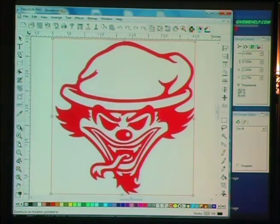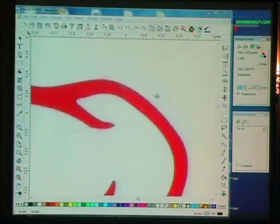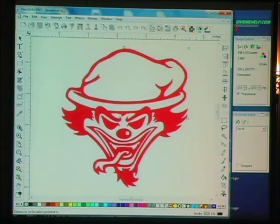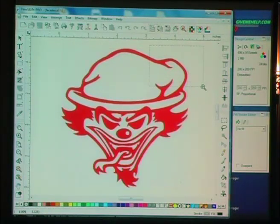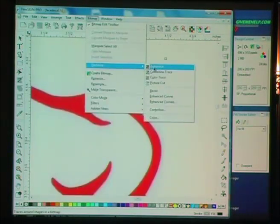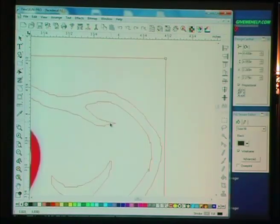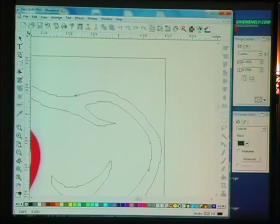The problem with this particular graphic is that it's a JPEG file and it's got that little halo around the edges. If I try my regular AutoTrace on this and I grab this part right here, you'll see the results. Nice jagged edges.